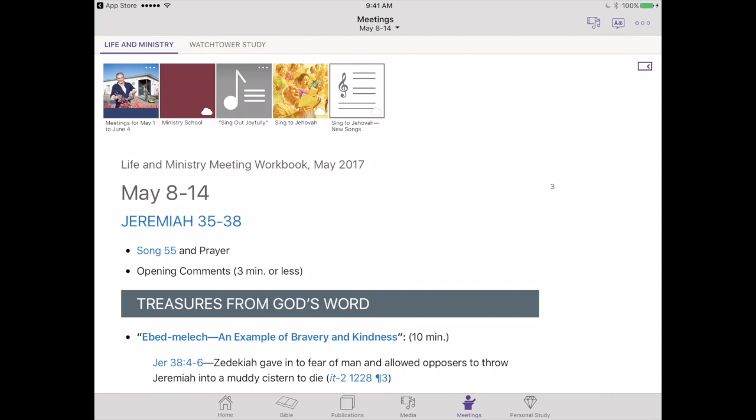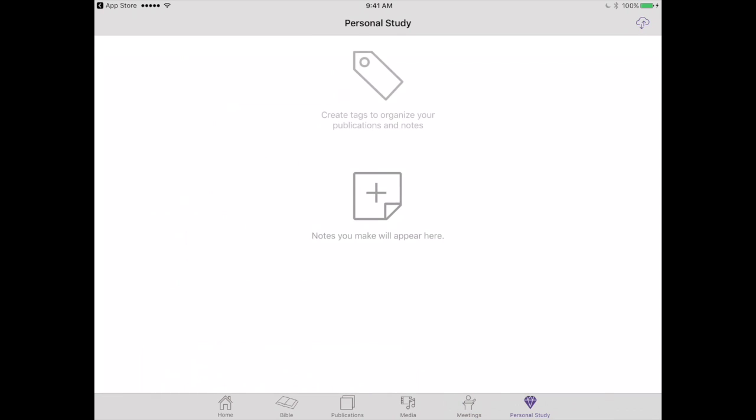Right off the bat, as we're looking at our life and ministry for this week, you'll notice in the lower right-hand corner there's a new tab next to the meetings tab — a new personal study tab that we've really been enjoying. If we tap on that, we'll notice there are no notes there right now, so we need to figure out exactly how to add a note.